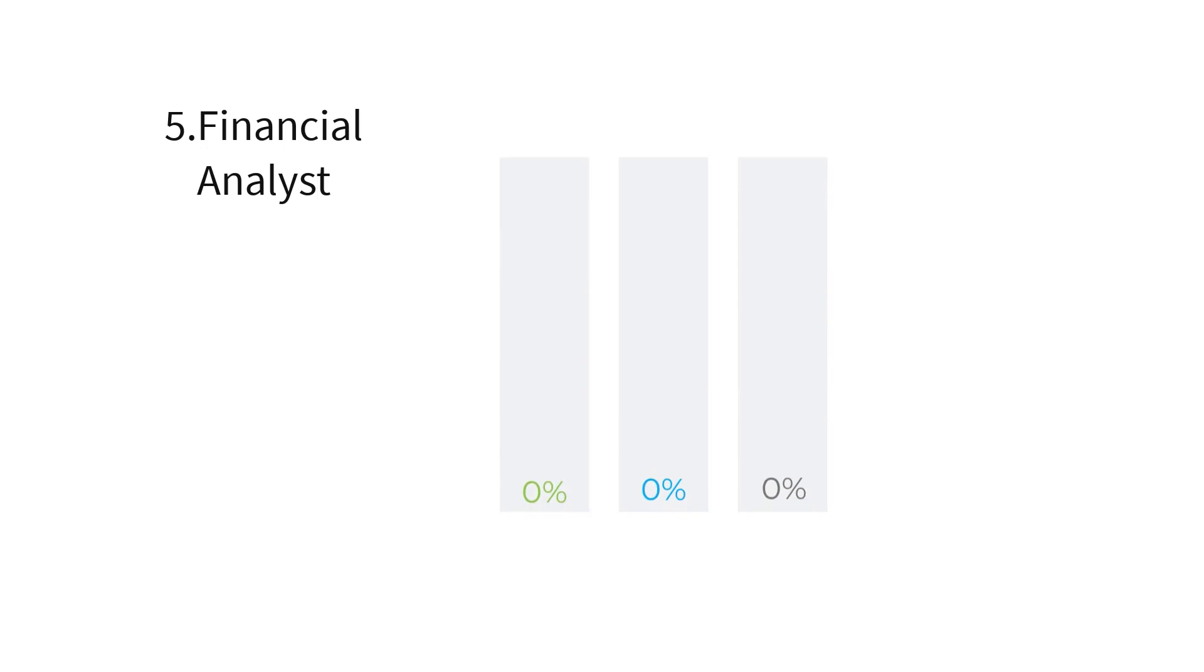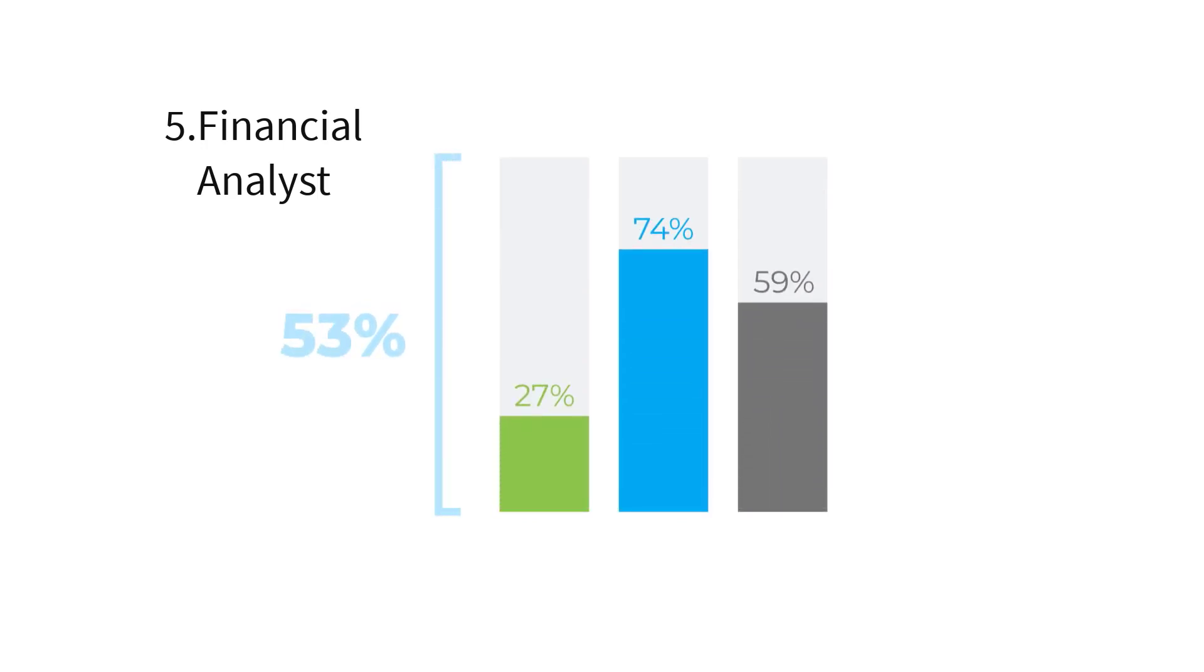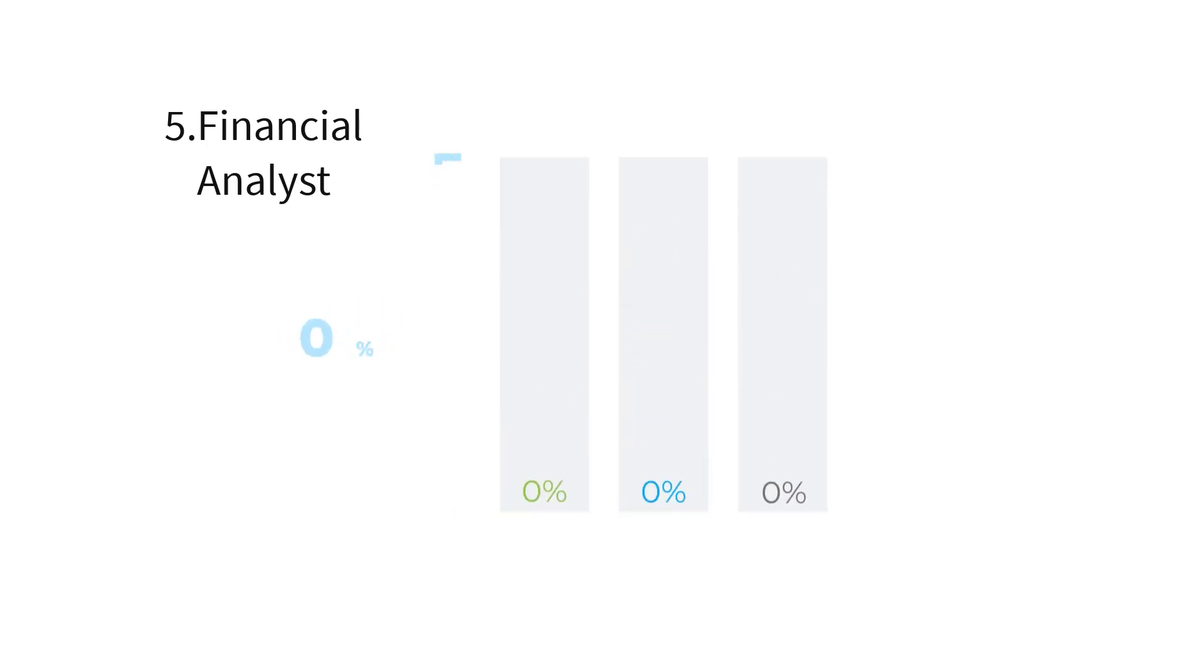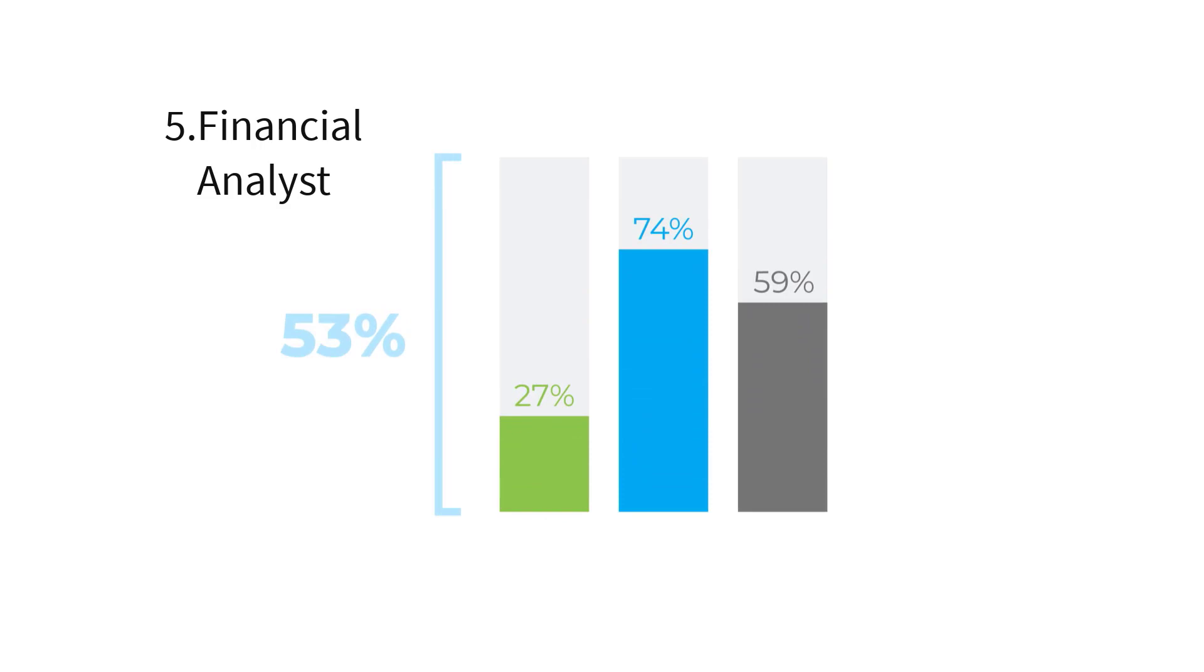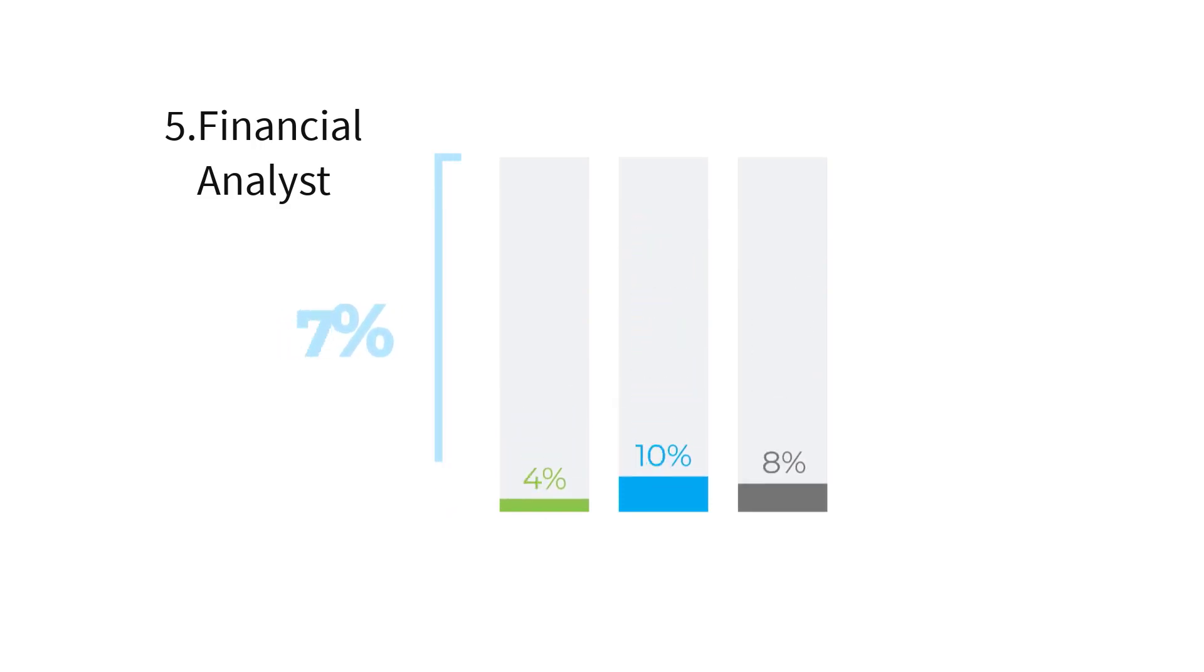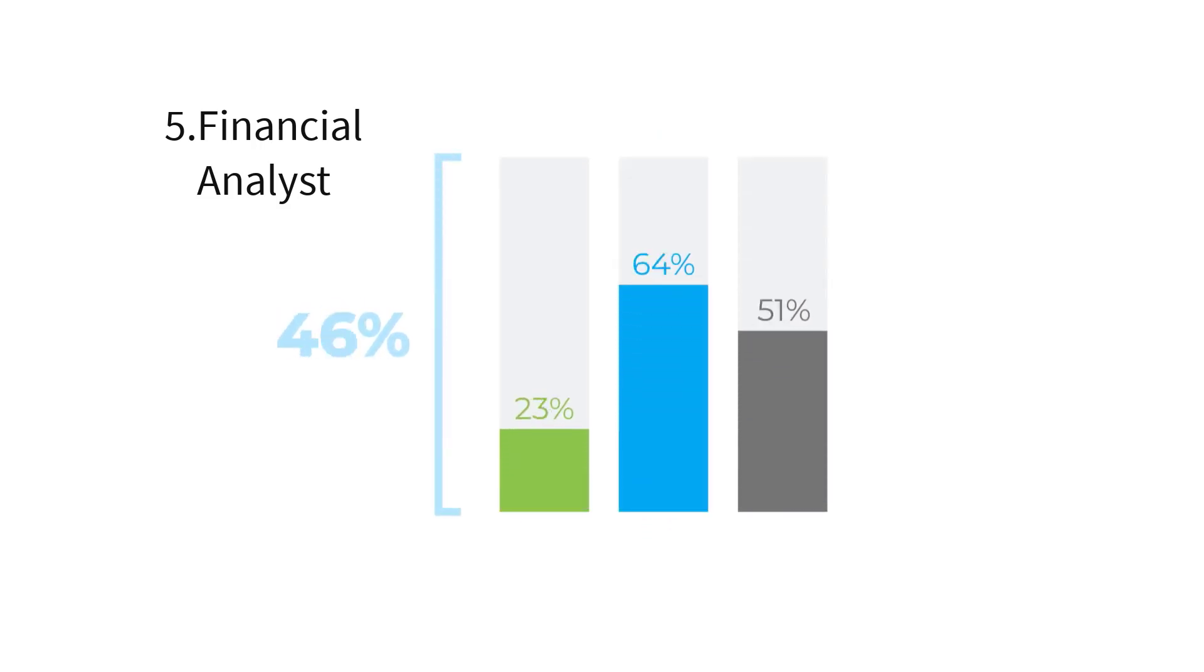Financial analysts assess investment opportunities, analyze financial data, and provide insights to guide business decisions. They work in banks, investment firms, and corporations. A career in finance can be financially rewarding and intellectually stimulating.